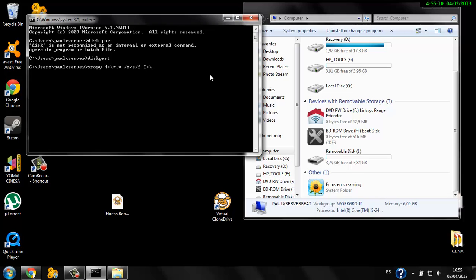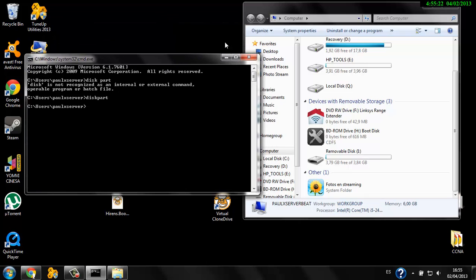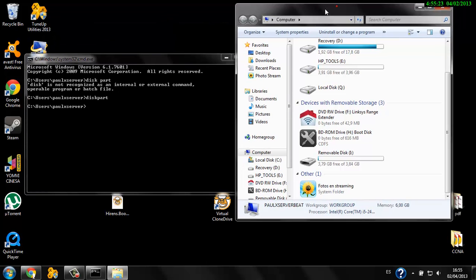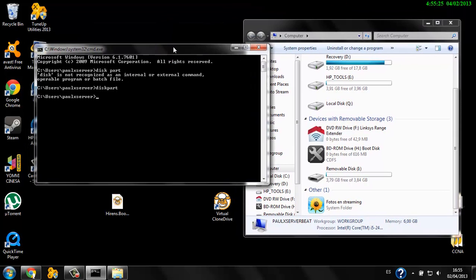Once it's finished, the USB is already ready and you can use it to boot your computer. Now in the case of copying from a CD-ROM drive or DVD-ROM drive, we're going to need to use the bootsec command.